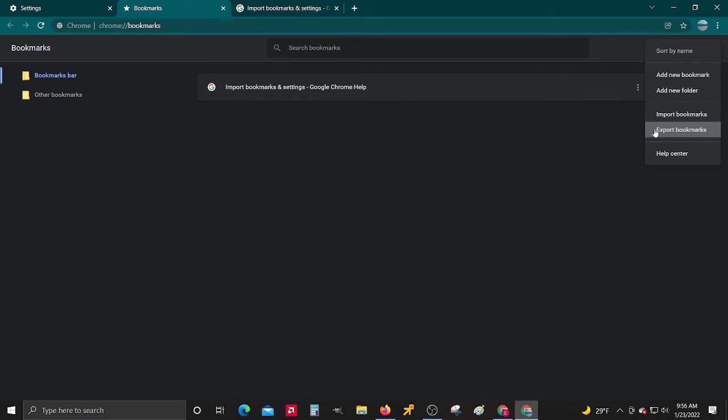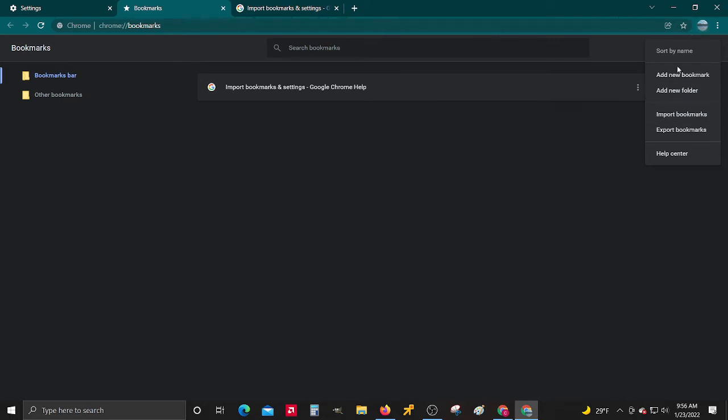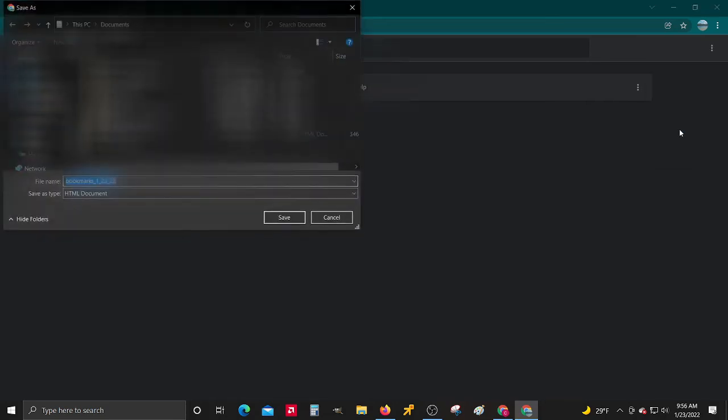We're just using this as an example. If I had bookmarks here and I wanted to take these bookmarks on my toolbar and use them on a different Google account, then I would come to this account and export these ones.